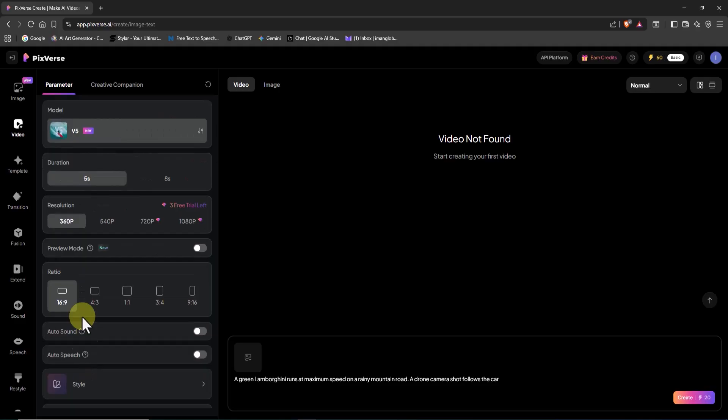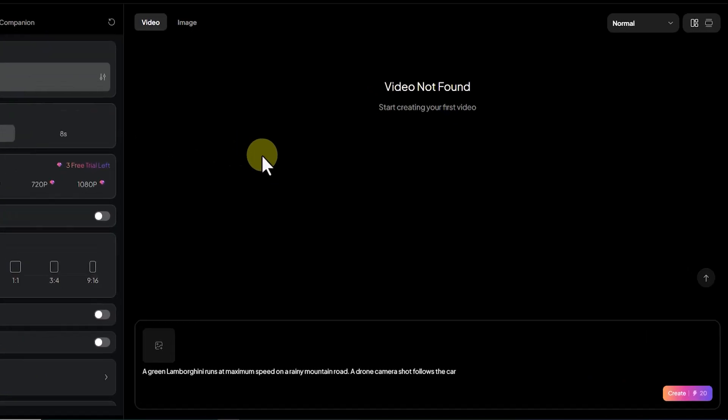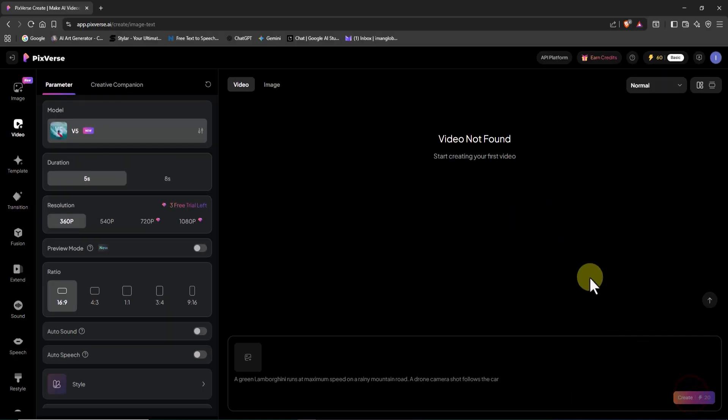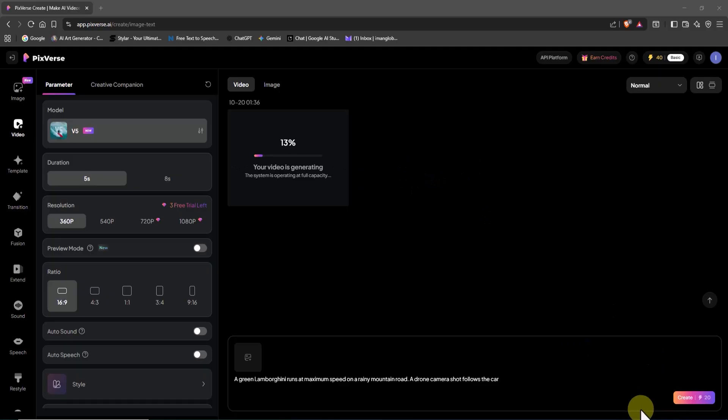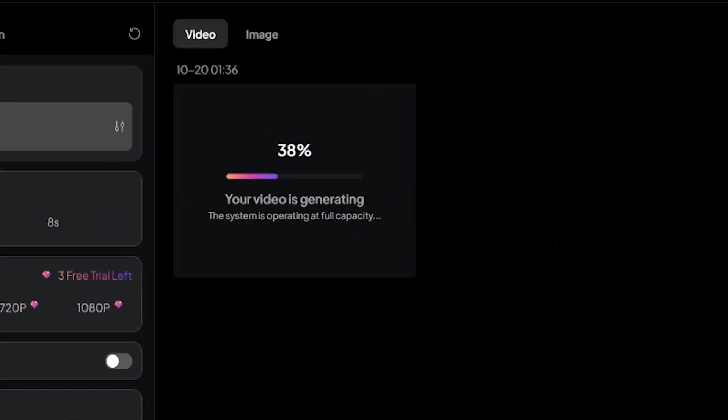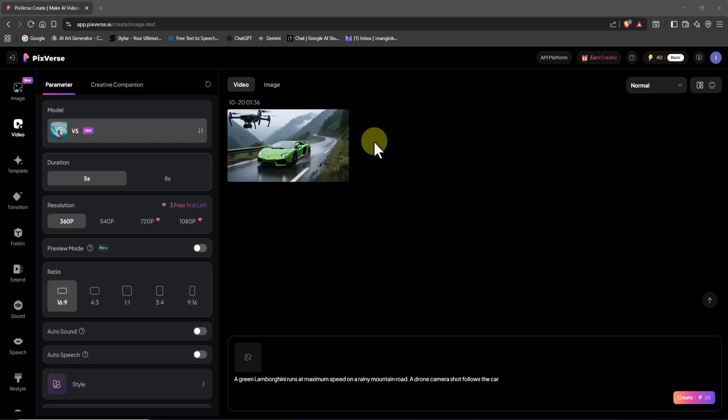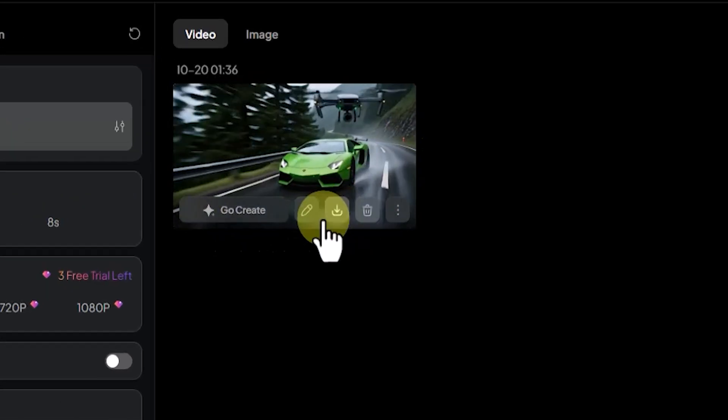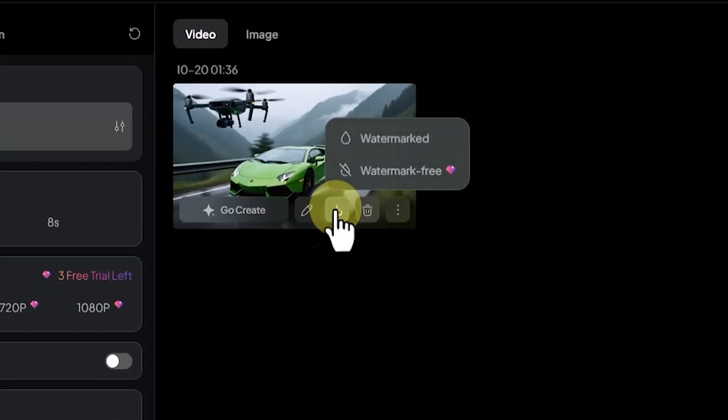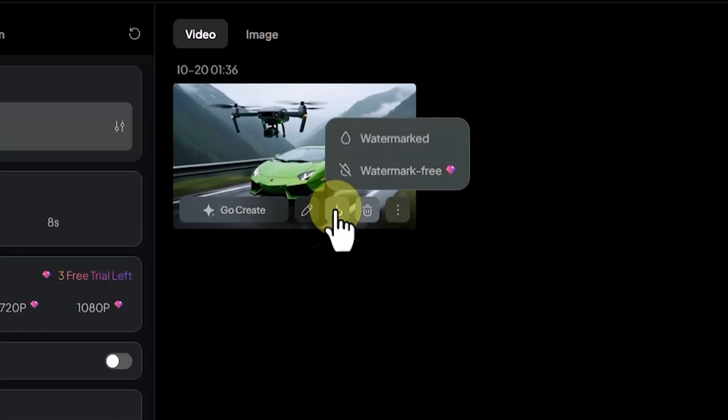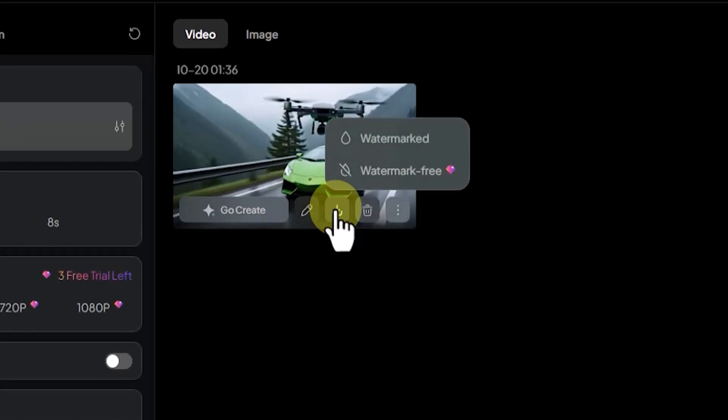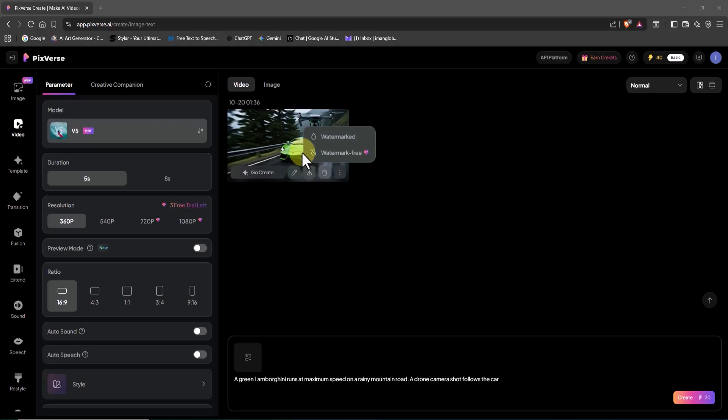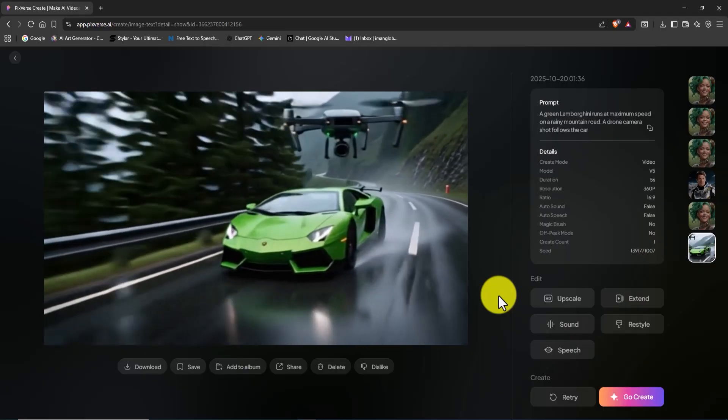With all these settings in place, 20 credits are deducted from my balance. I click the create button, and my request enters the processing queue. After a short moment, the text prompt is transformed into a full video. When I hover the mouse over it, I can access the delete and download options.